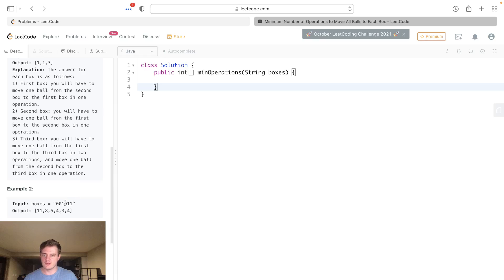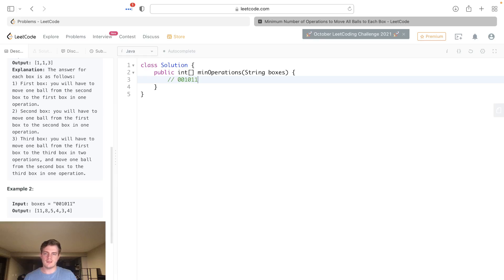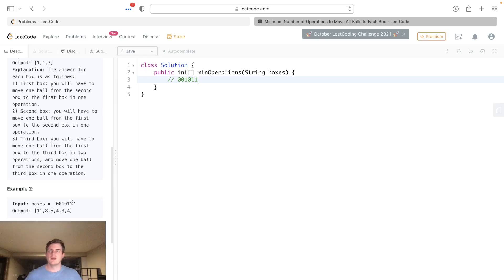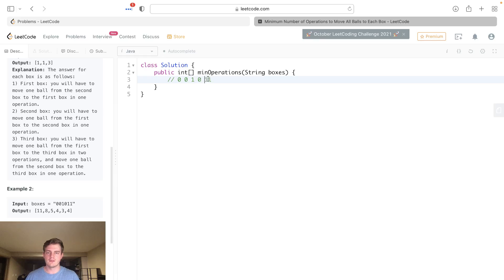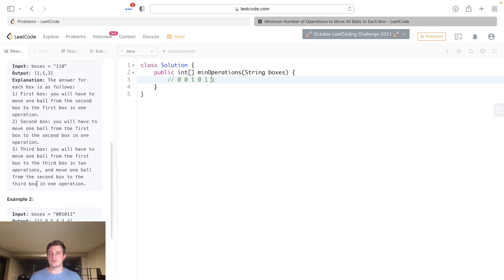I'll do so with this test case here. Given this test case, we're given some string, and these are just boxes. It's a one if it has a ball in it and it's a zero if it doesn't have a ball in it. You could think of this string kind of like as an array.